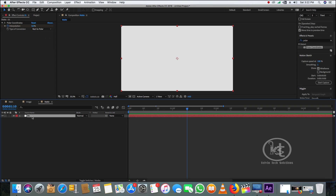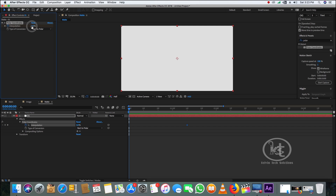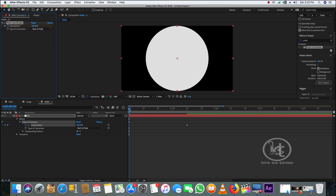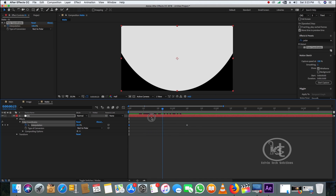Flip down the matte layer, take the playhead to 10 frames, and create a keyframe there. Then take the playhead to the beginning of the timeline and change the Polar Coordinates interpolation value from 100% to 0%.